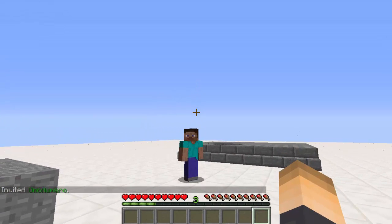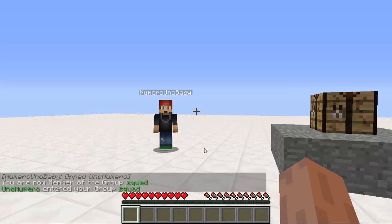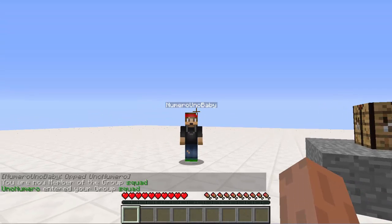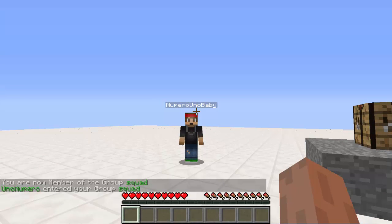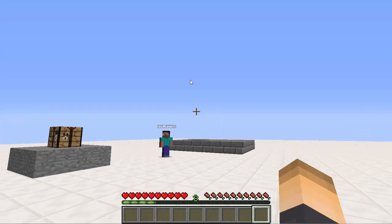The invited player has to type /nametag accept. I'm going to go ahead and type that on this screen — and as soon as I hit enter and accepted, both of our nametags just popped up and they're both visible, but only to us because we're inside the group.